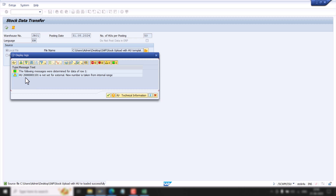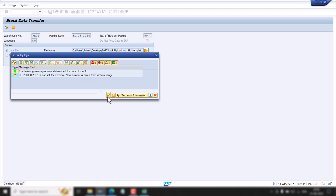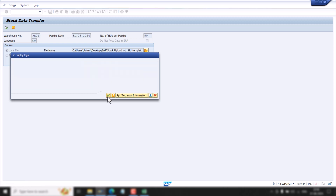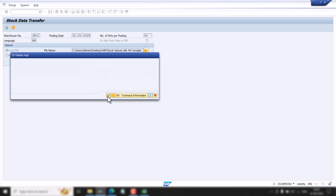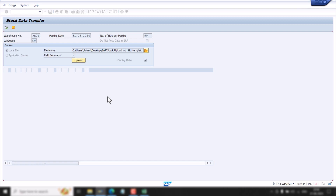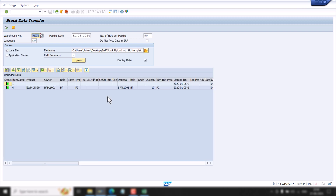It is showing a message that the HU is not set as external, so a new number is taken from the internal number range — we will choose the internal number. As we can see, our stock is uploaded.